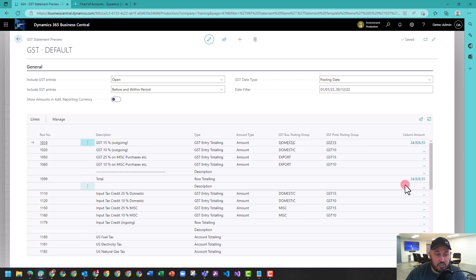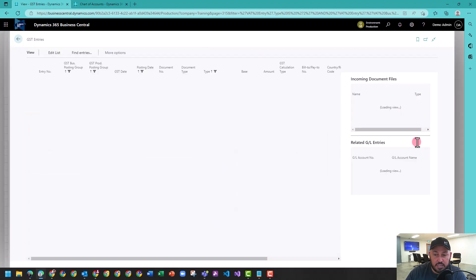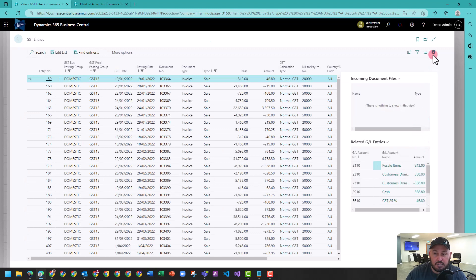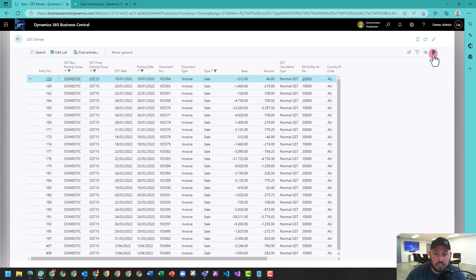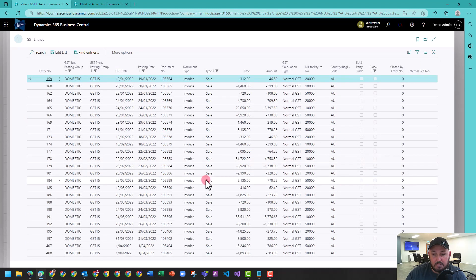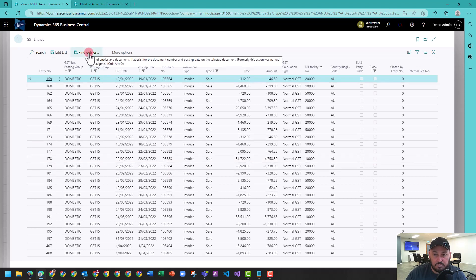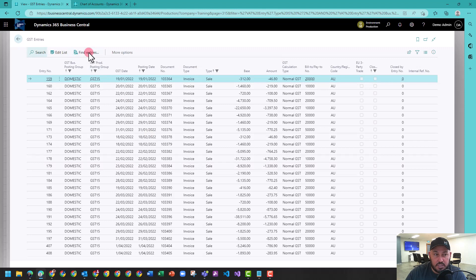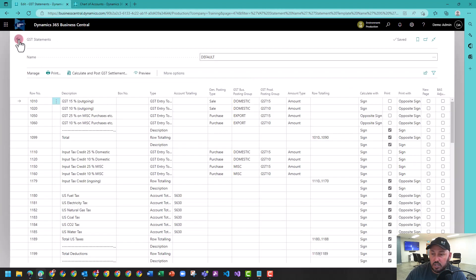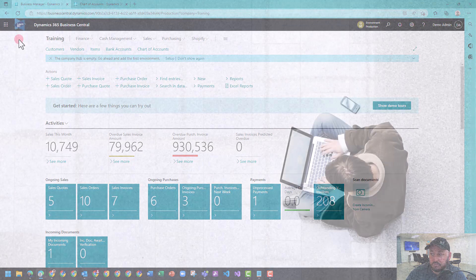Anyway, let's click on this amount and drill in. And from here I can now see all of the lines that have contributed to making up that amount, and I can start to explore and find related entries. So that's how you use the GST statement to help with reconciliation.